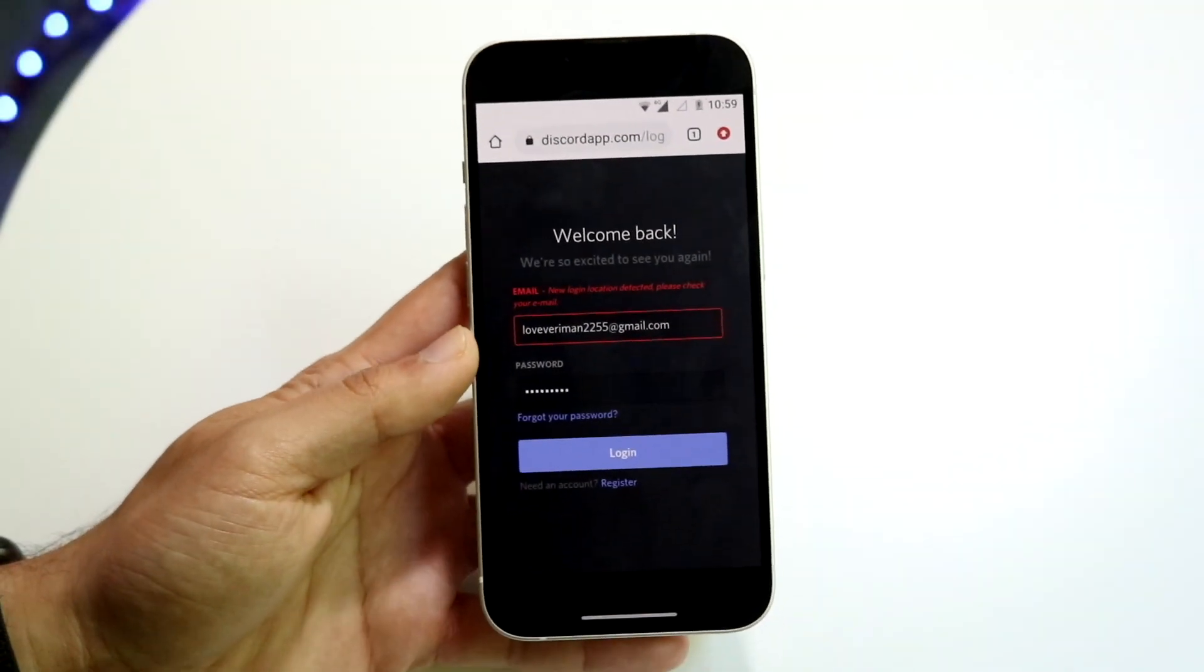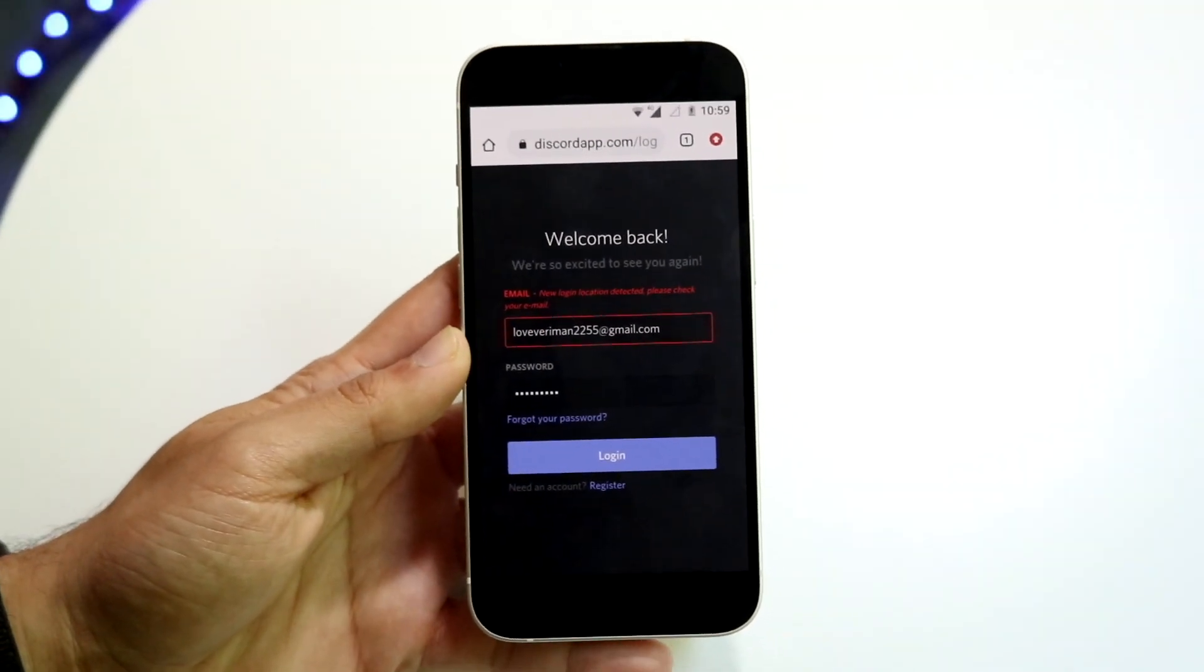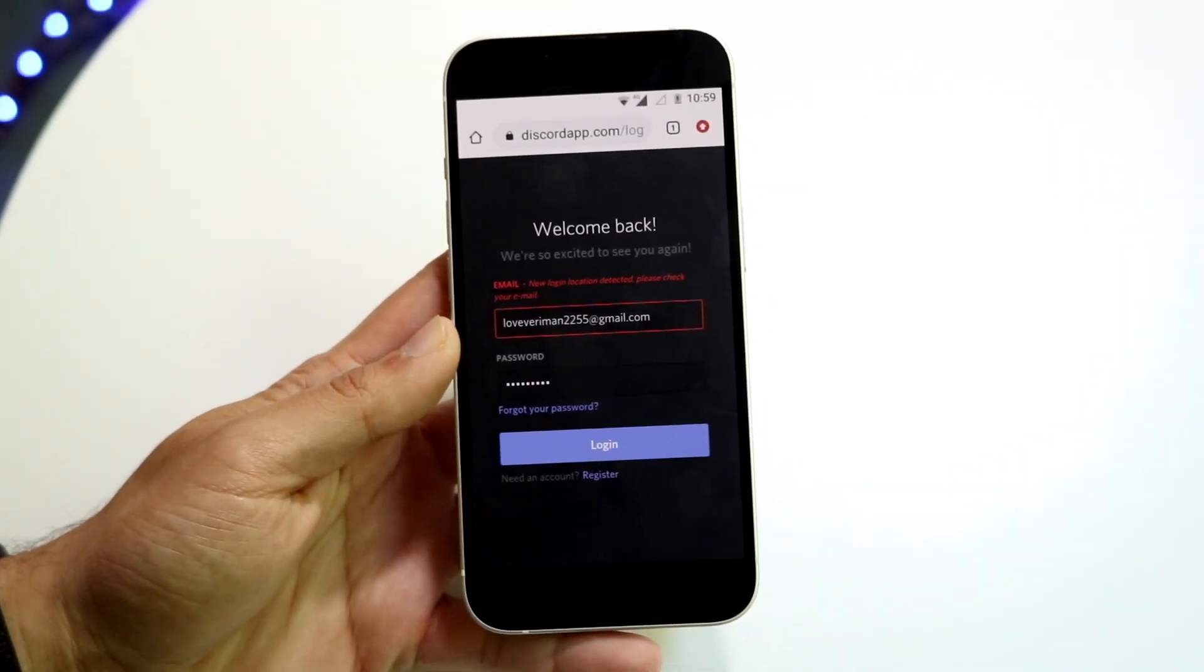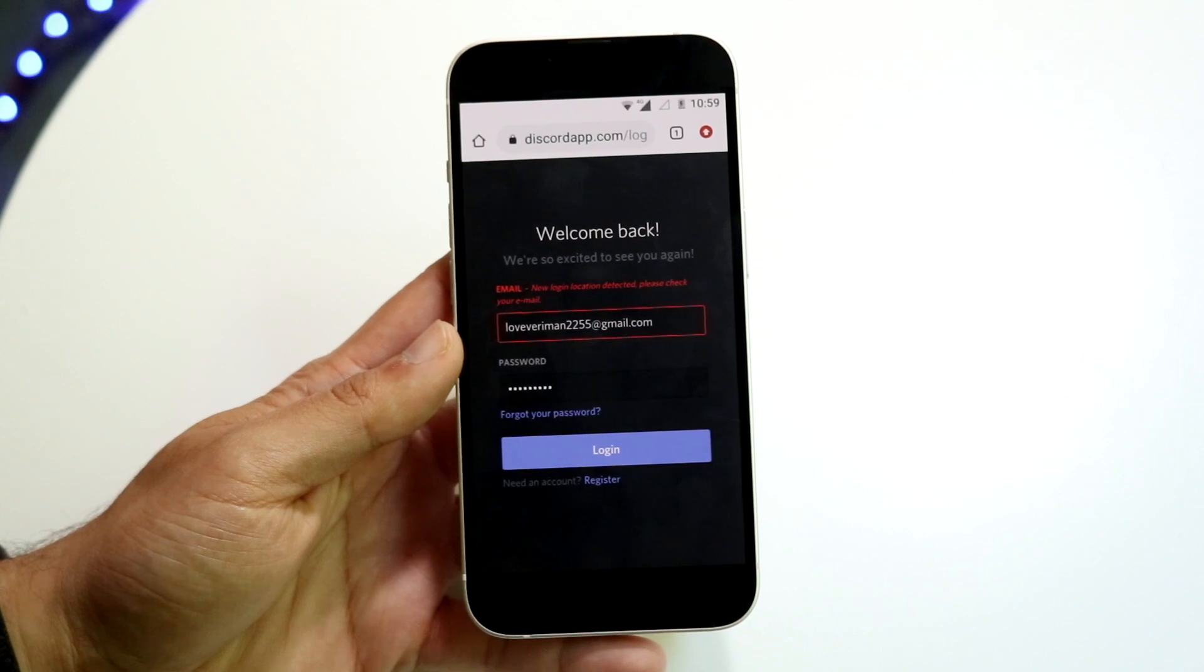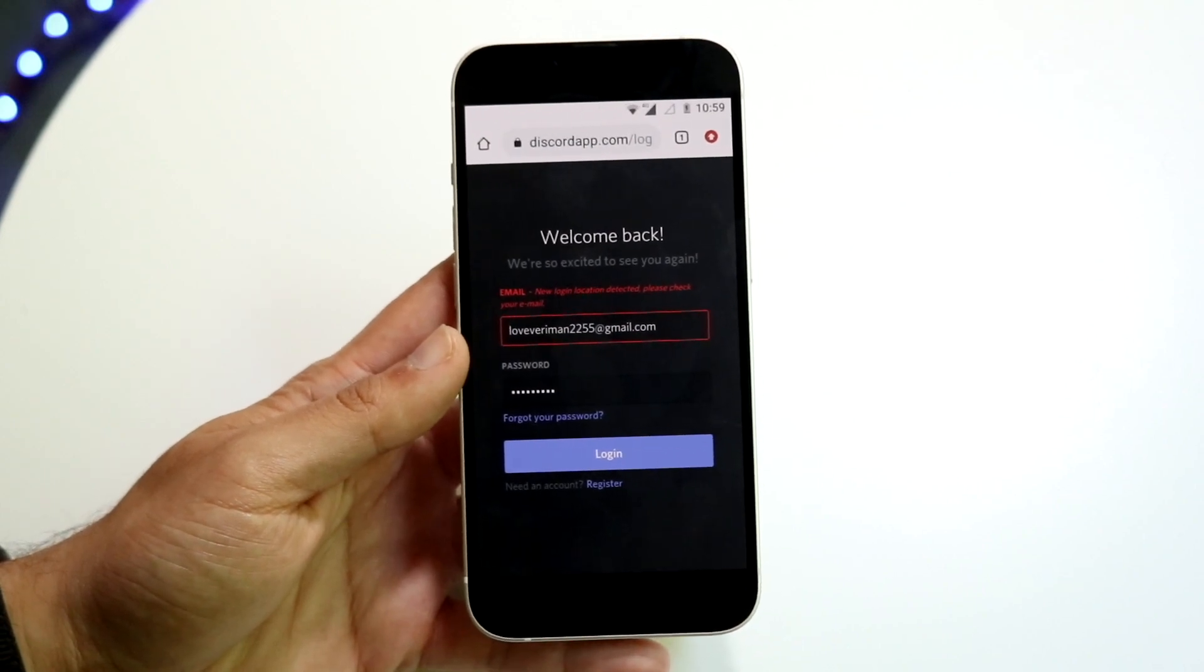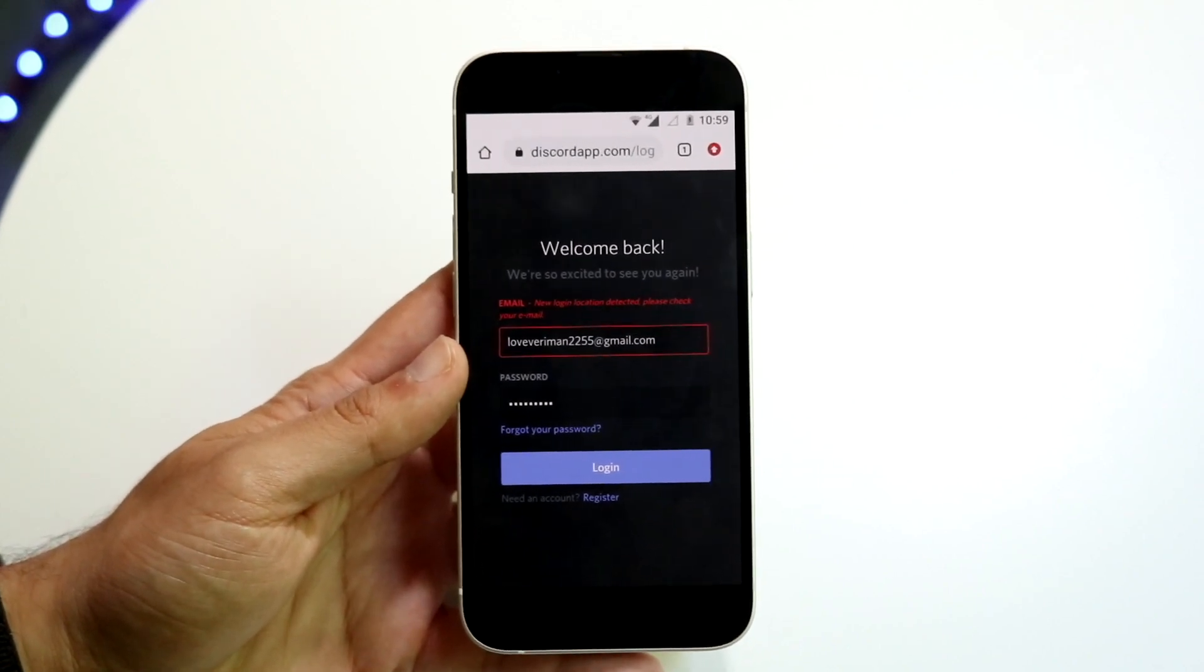So you might be running into this issue on Discord where it's telling you that a new login location was detected and you need to check your email.